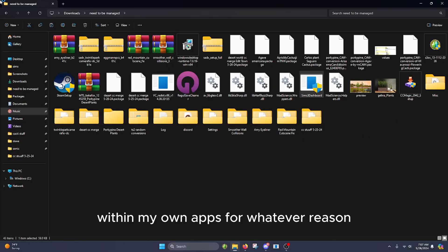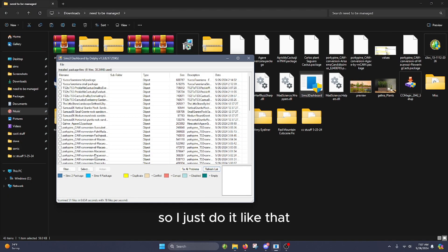I know this is the installer but I haven't been able to find the launcher within my own apps for whatever reason, so I just do it like that right here.